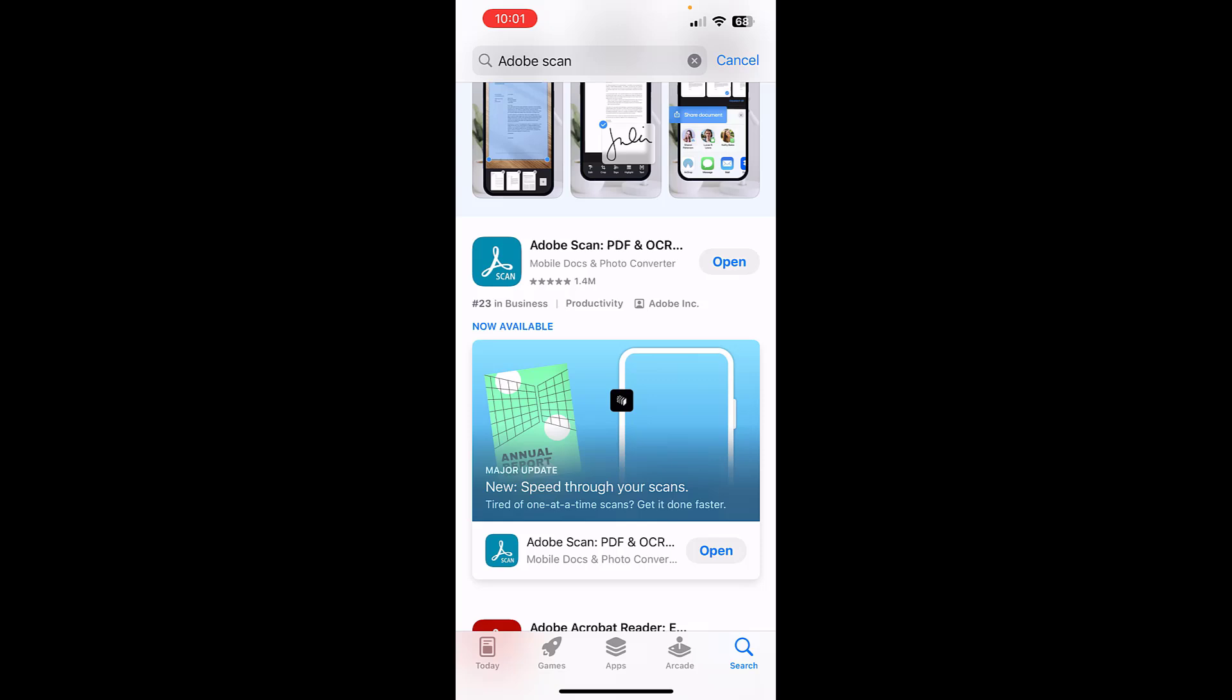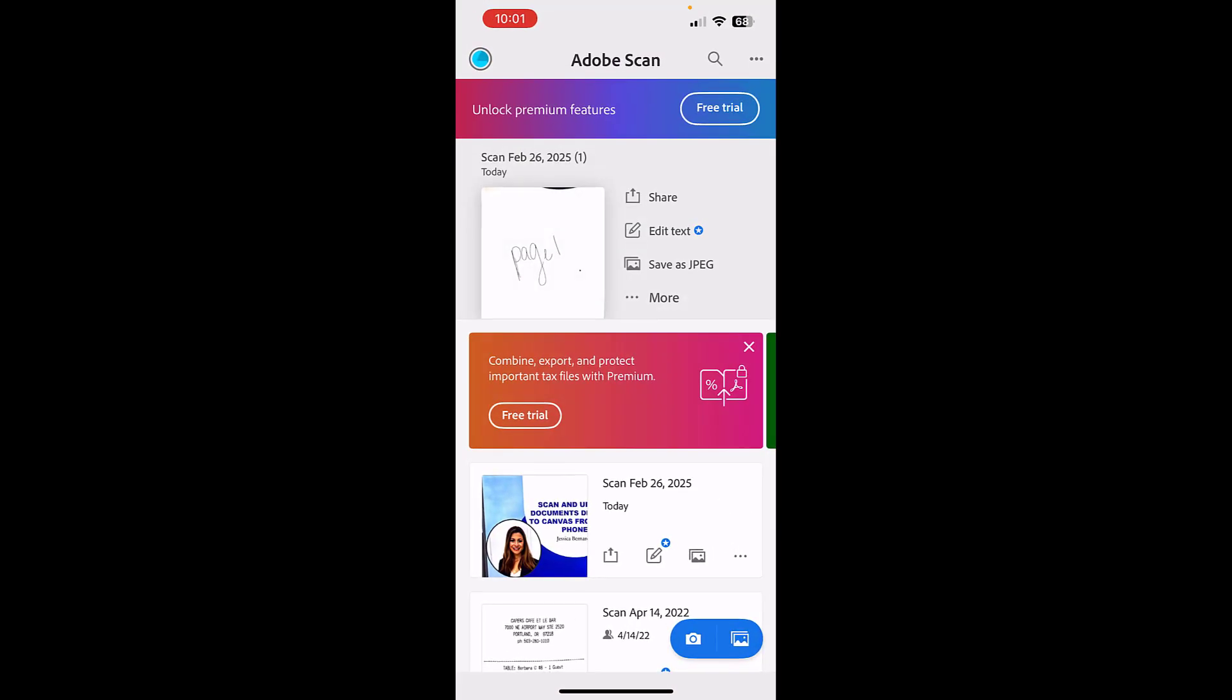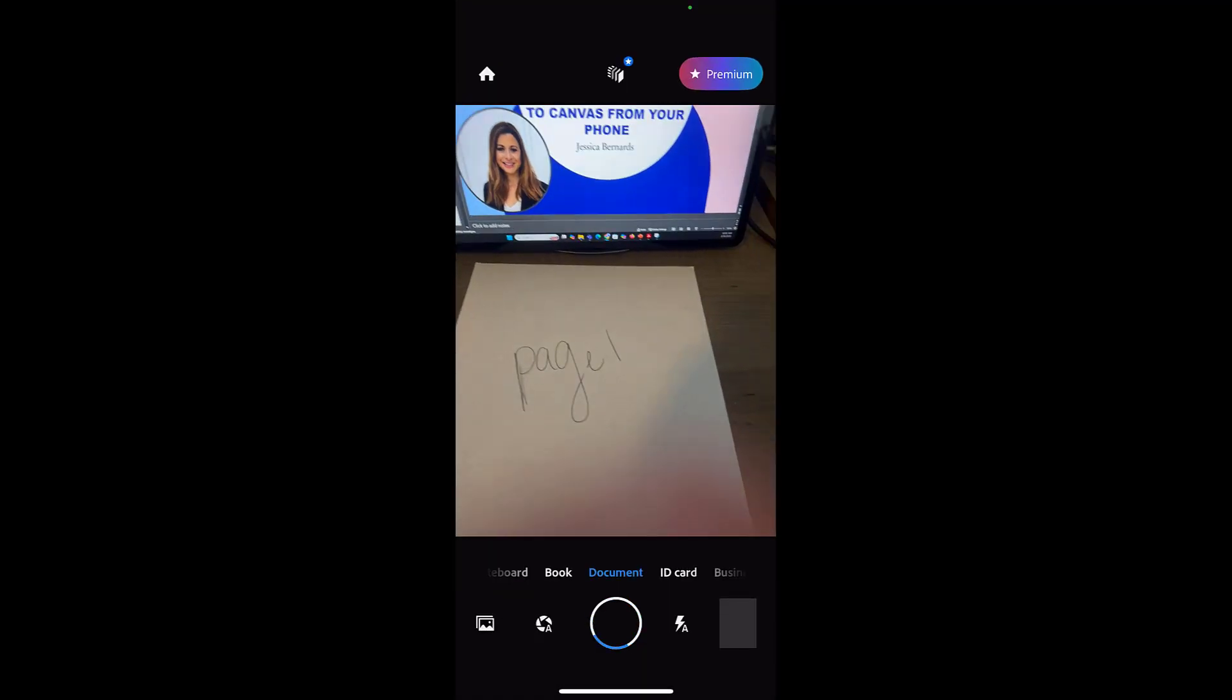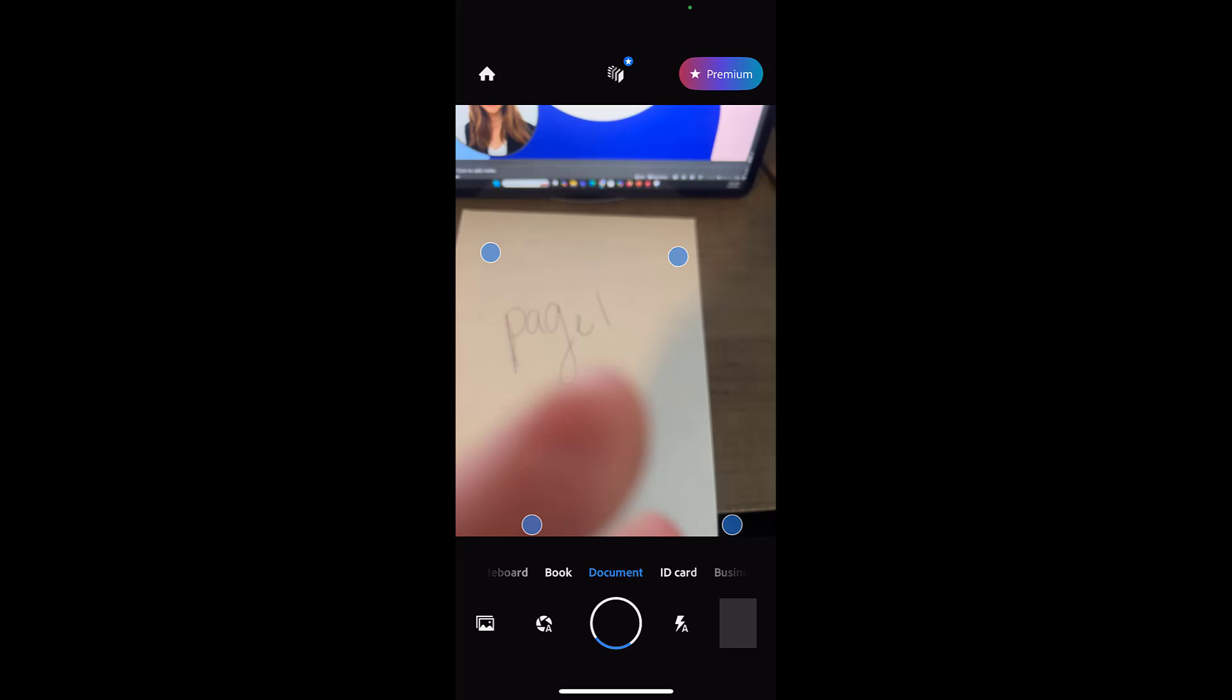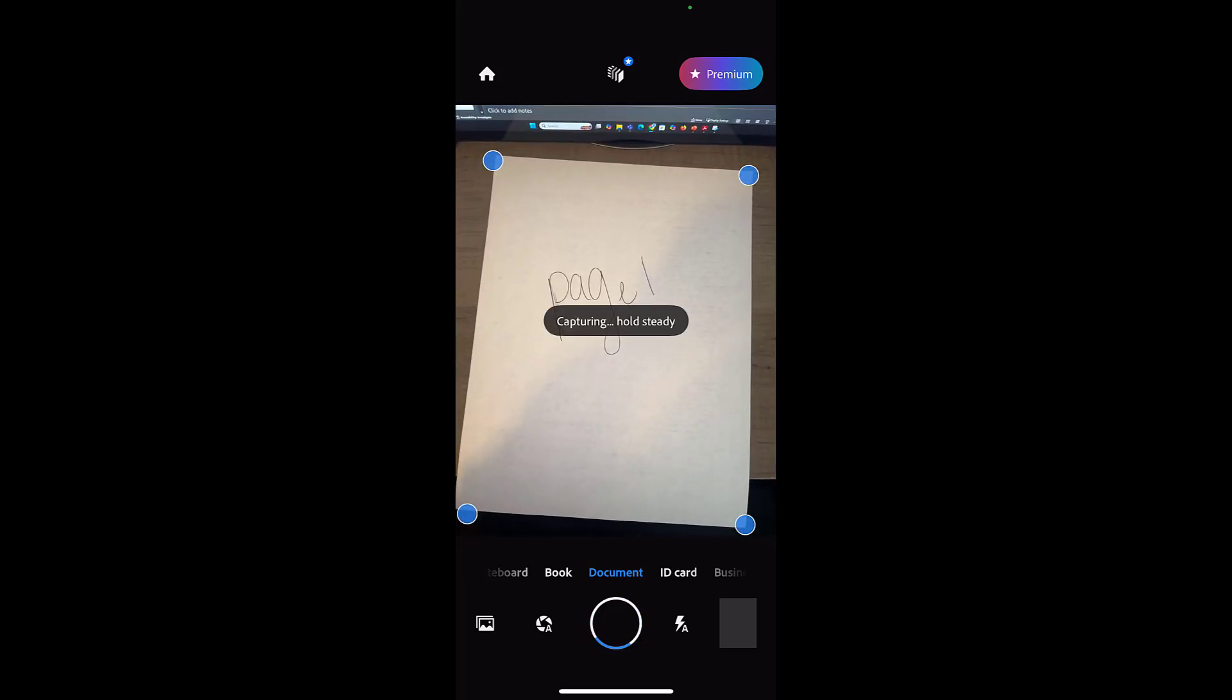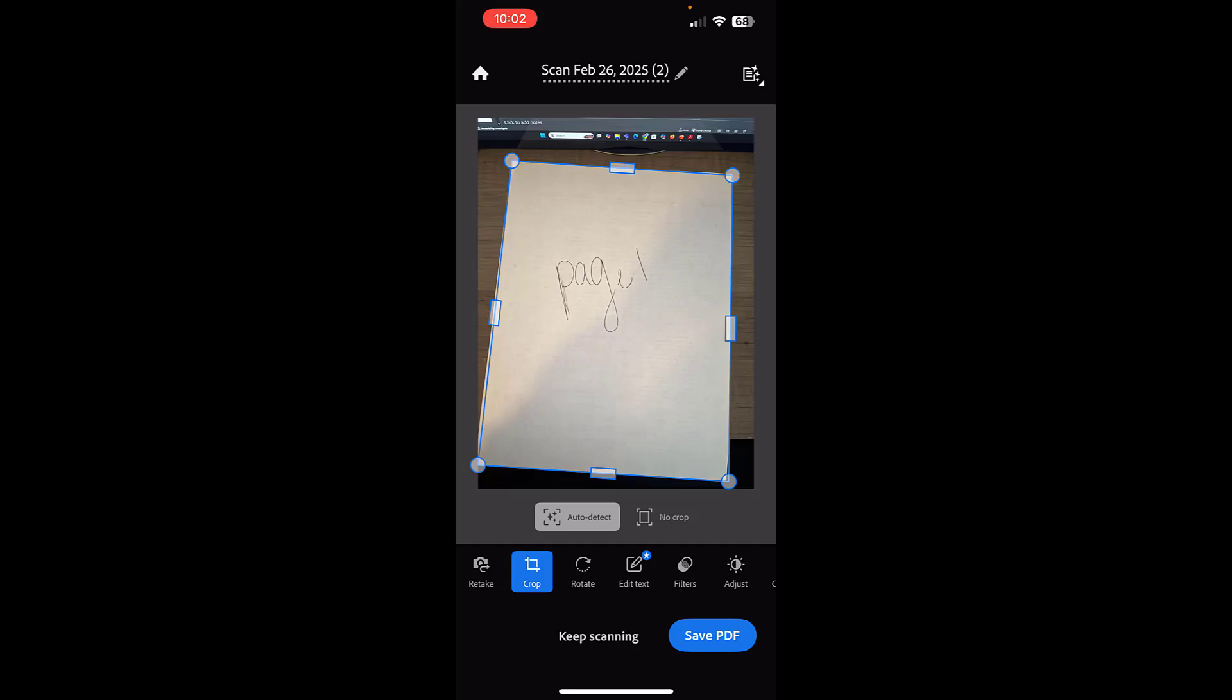Once we've got Adobe Scan downloaded, you open it up and we're going to do a scan. We'll start a new scan. You just use the camera feature. Here's my first page. I'm going to line it up. You can see those blue dots are showing—it doesn't matter that it's crooked. It'll make it not crooked.